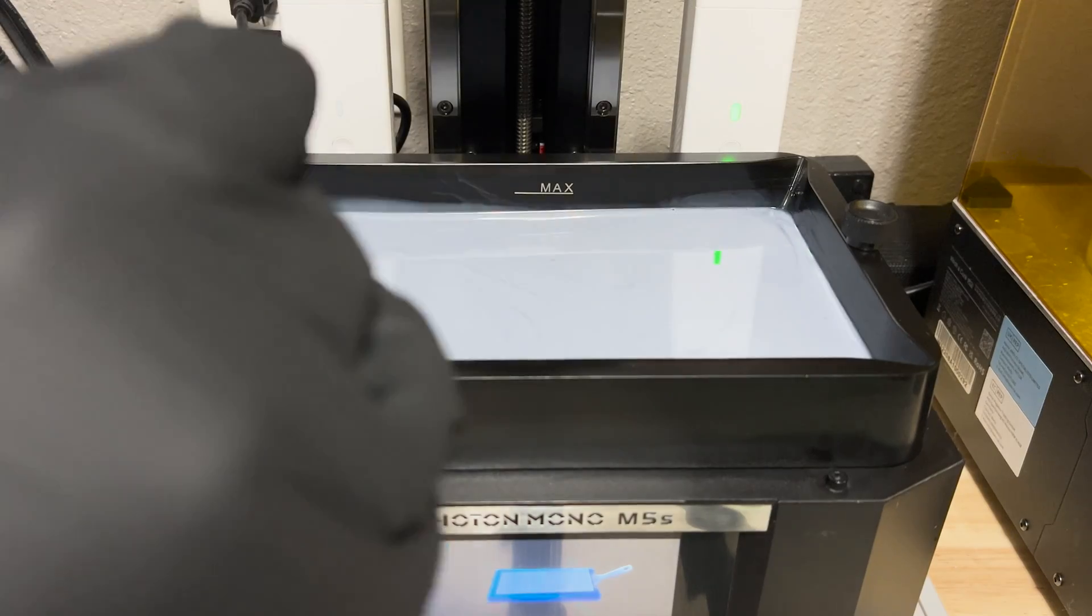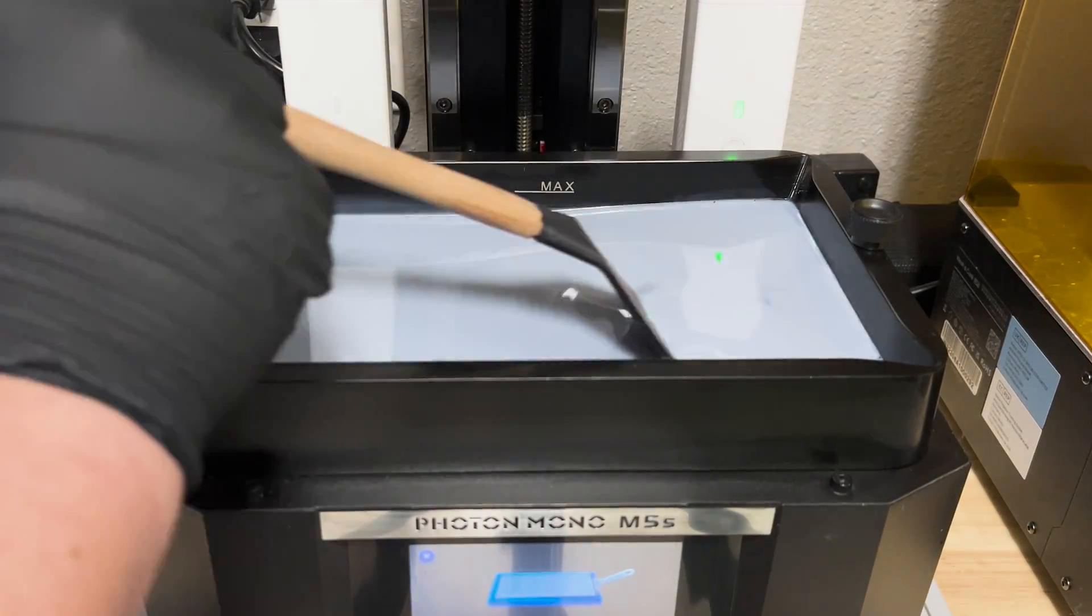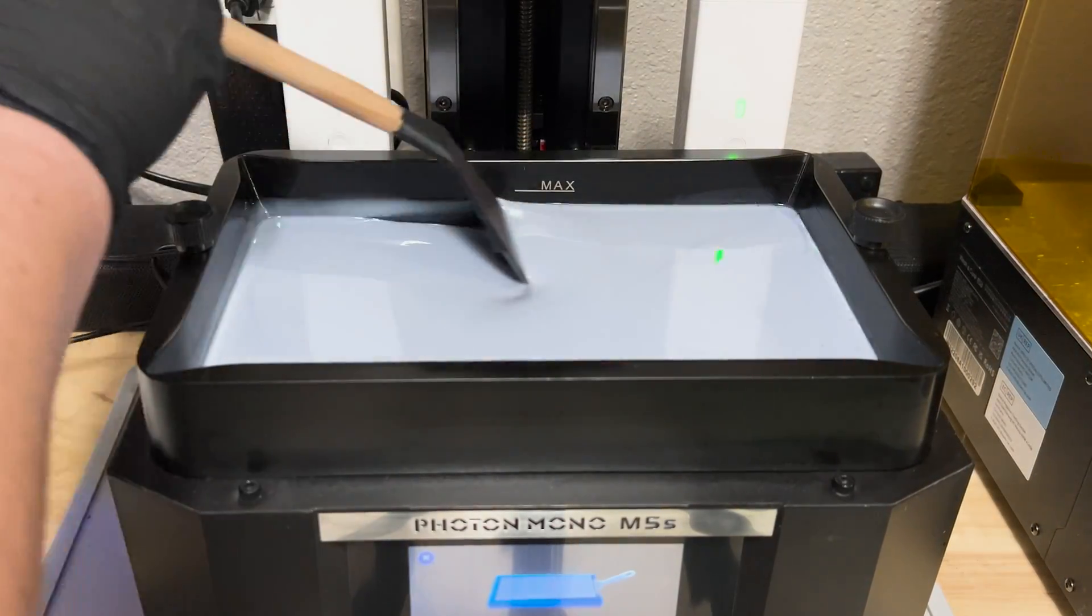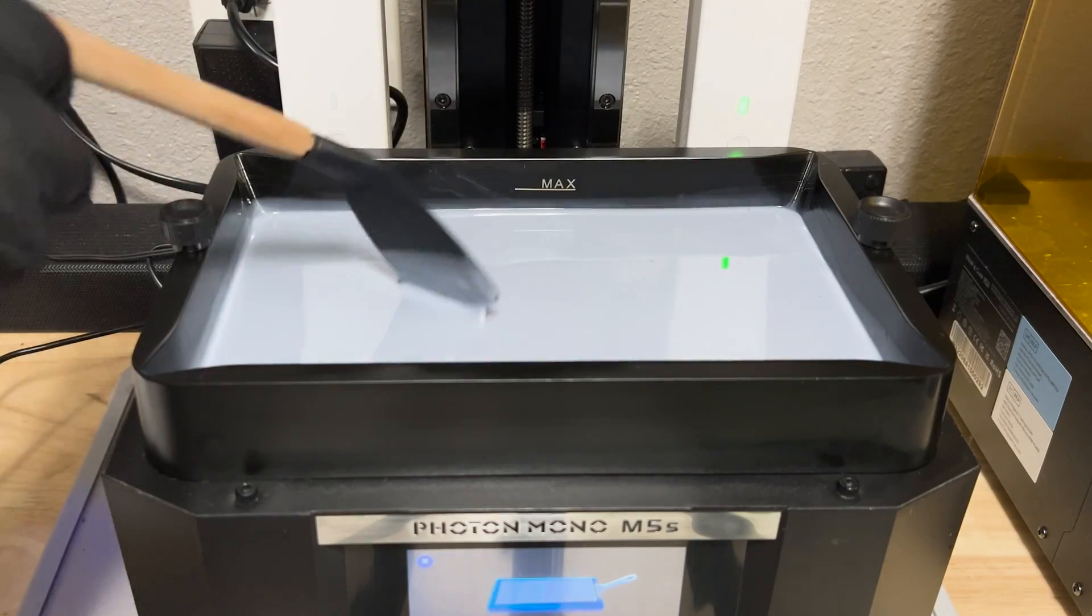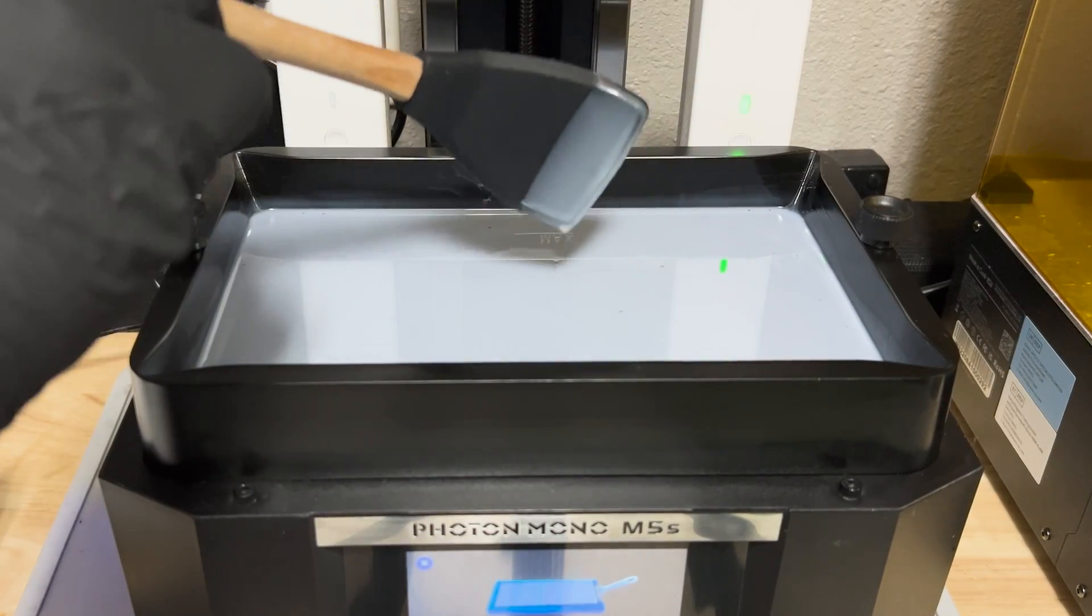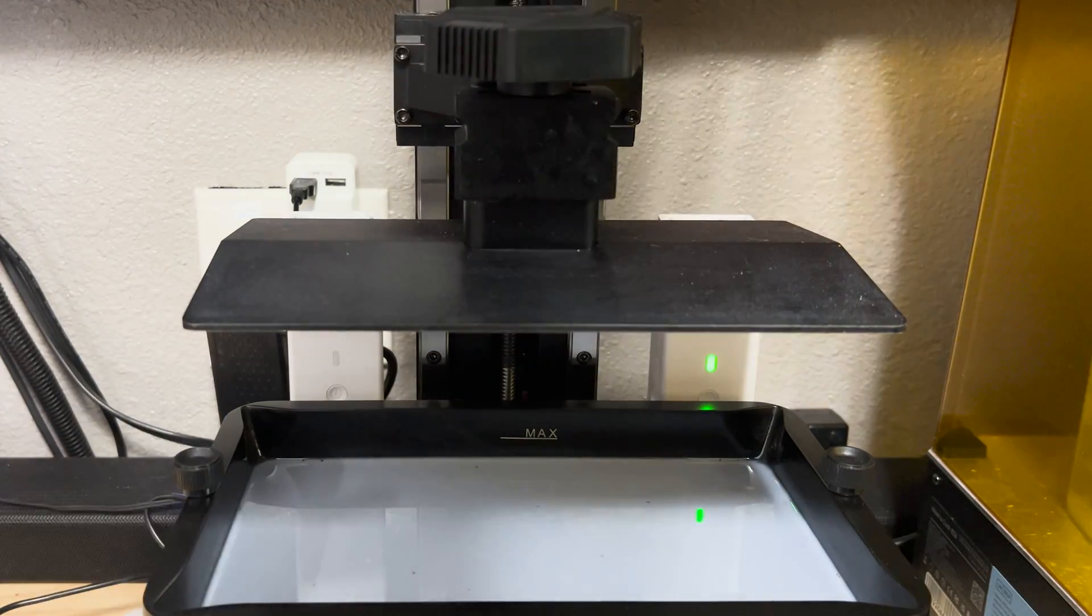Before printing again, I always like to feel around in the vat with a rubber spatula just to make sure all the debris has been removed. If you don't feel anything, you're good to print again.